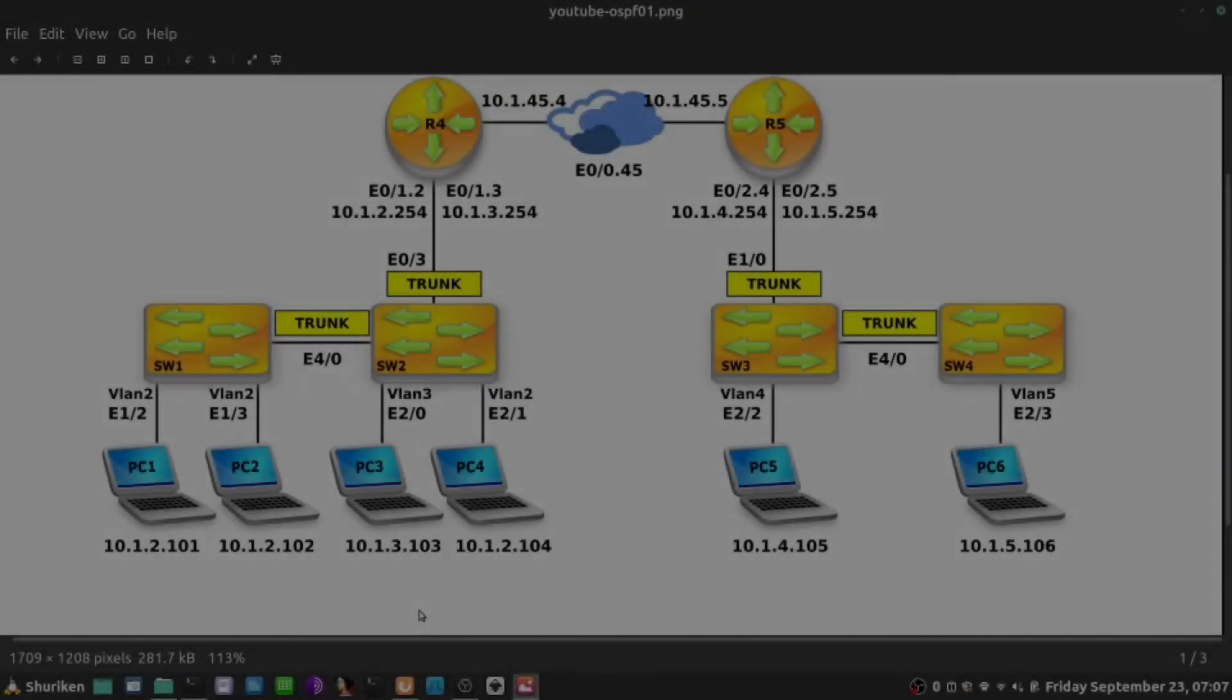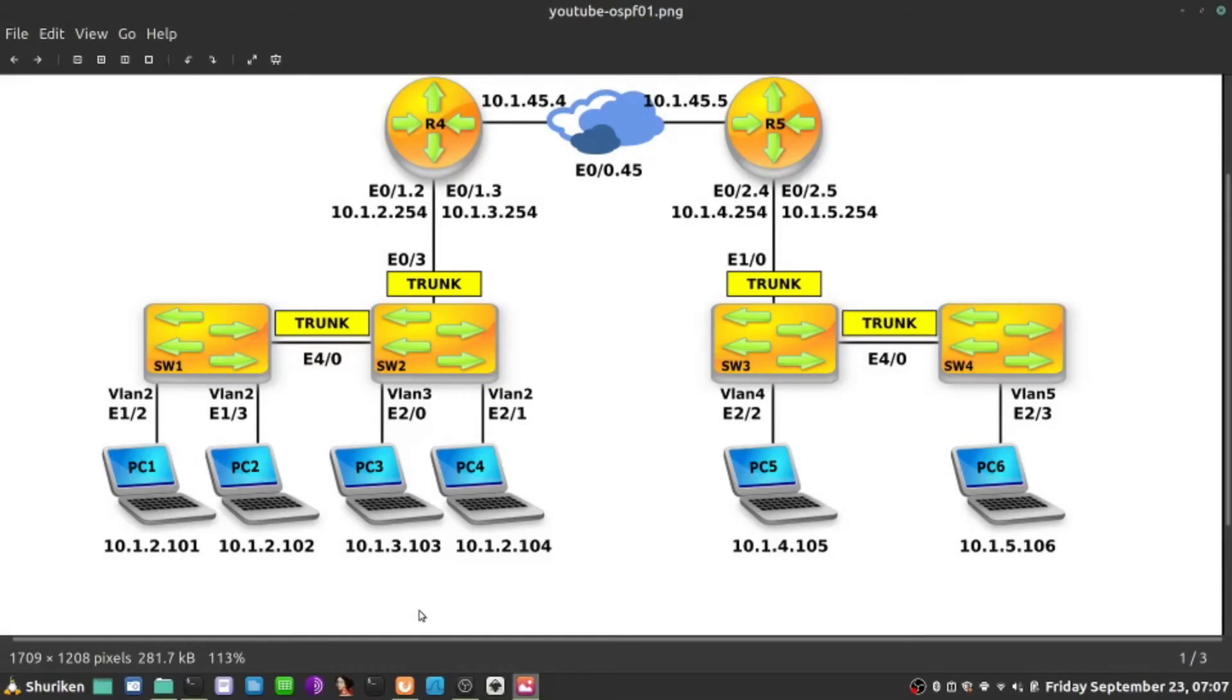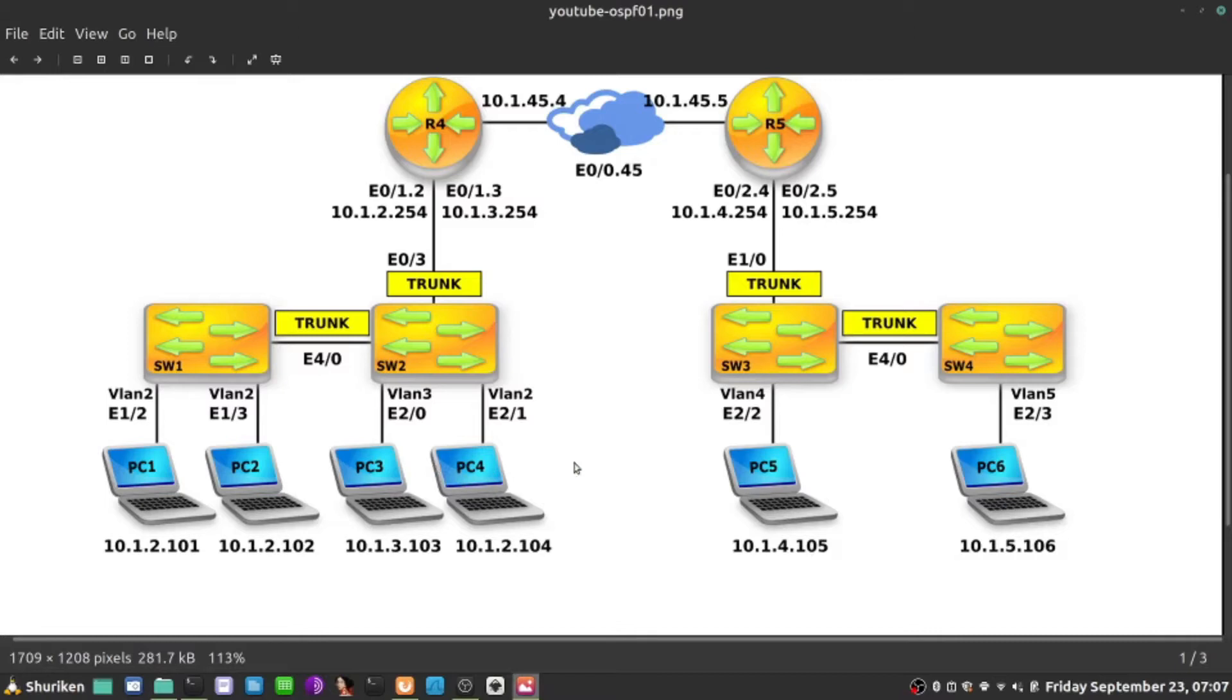In the next few videos, I would like to enable OSPF in this topology. I want these computers on the left to be able to communicate with the computer on the right. All these computers cannot communicate at the moment.